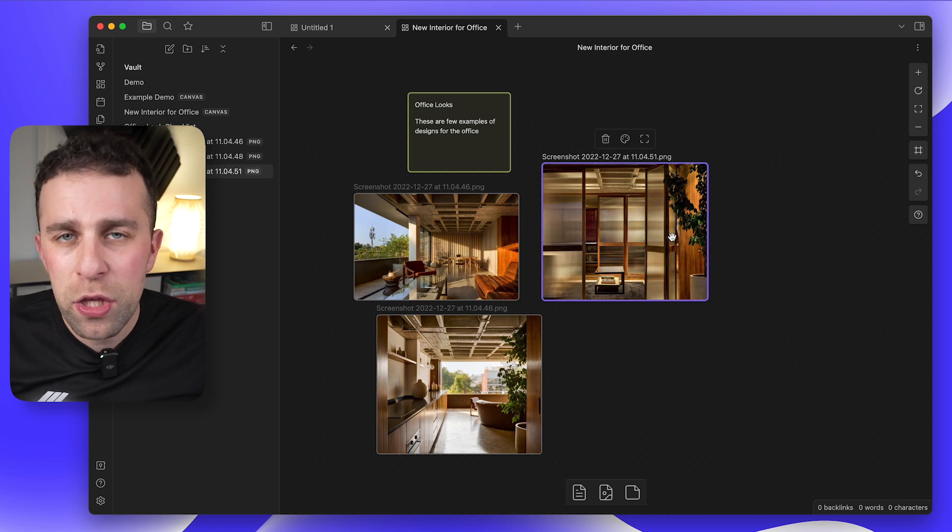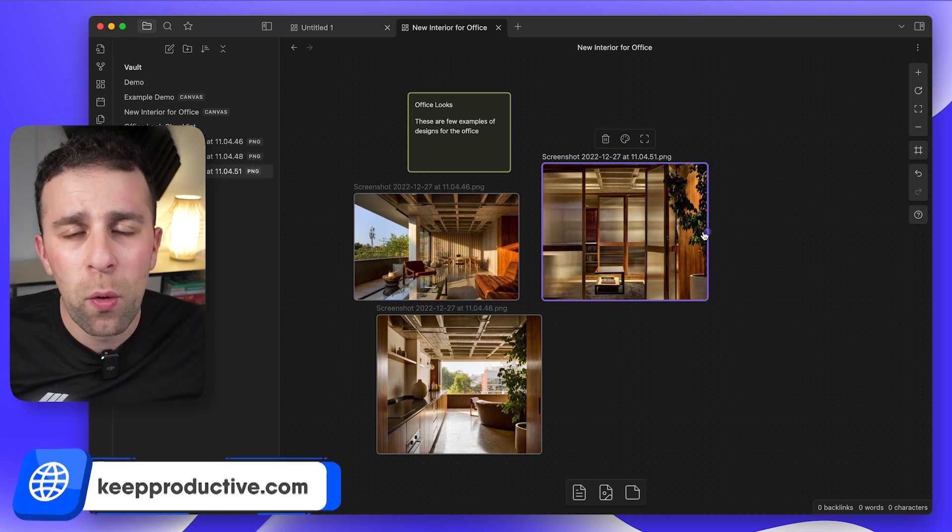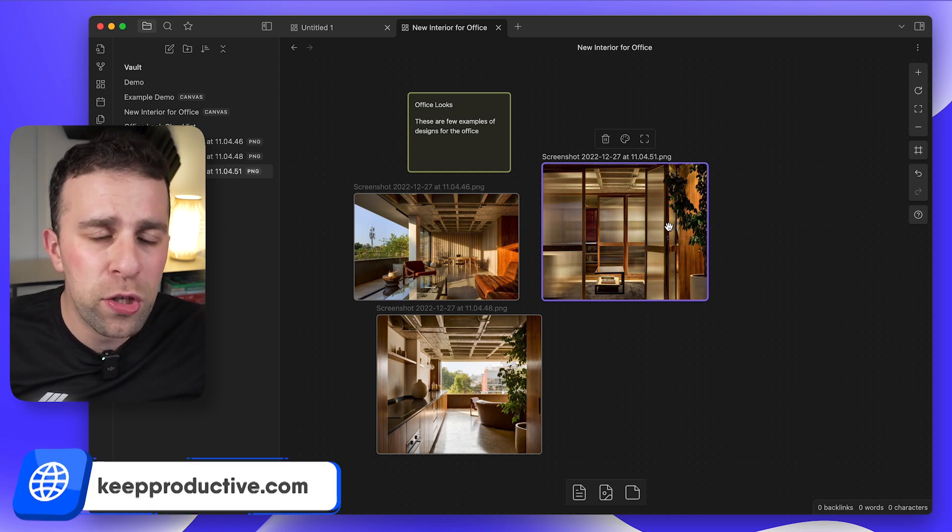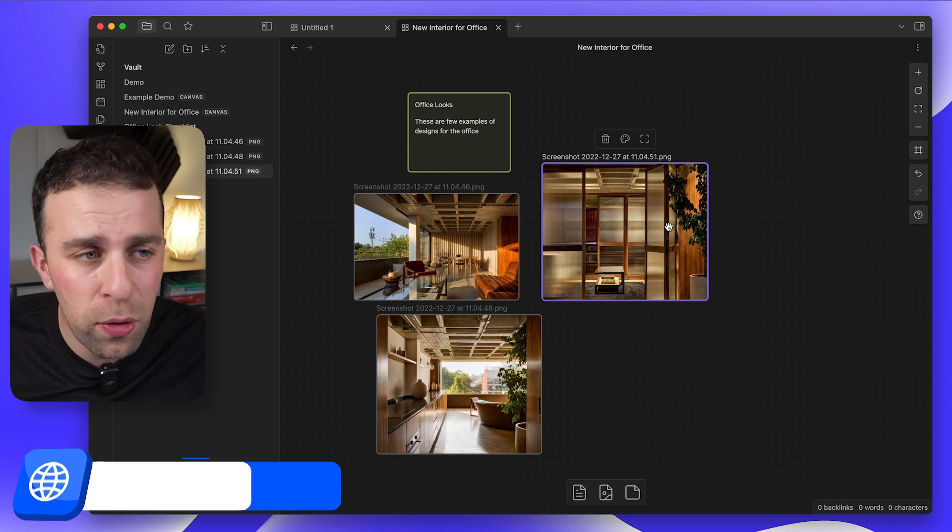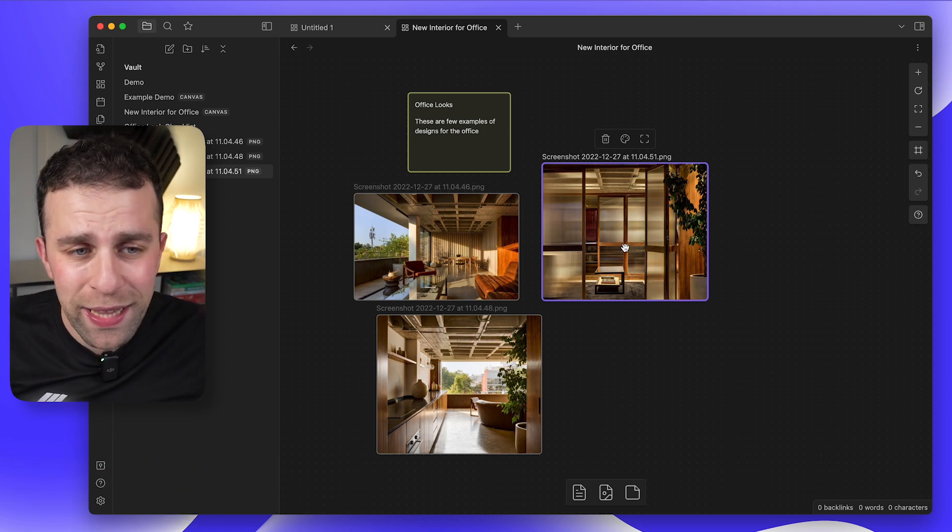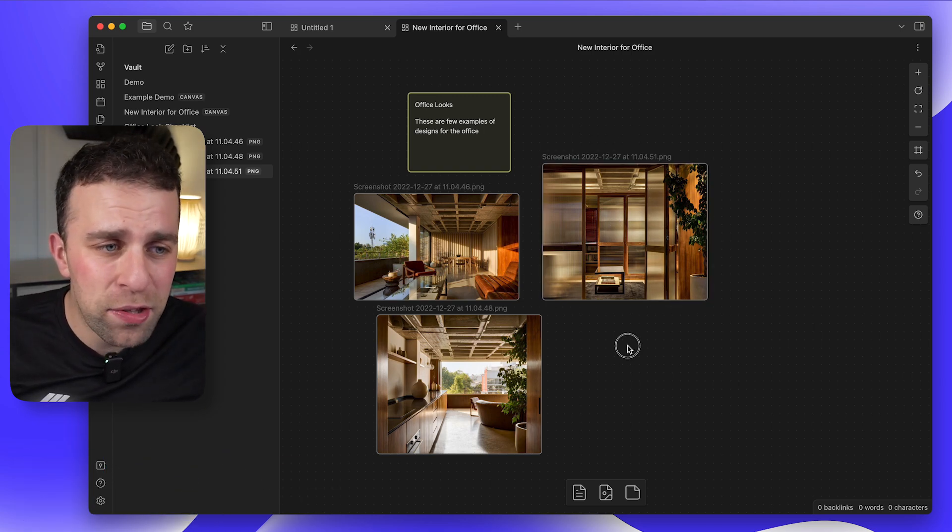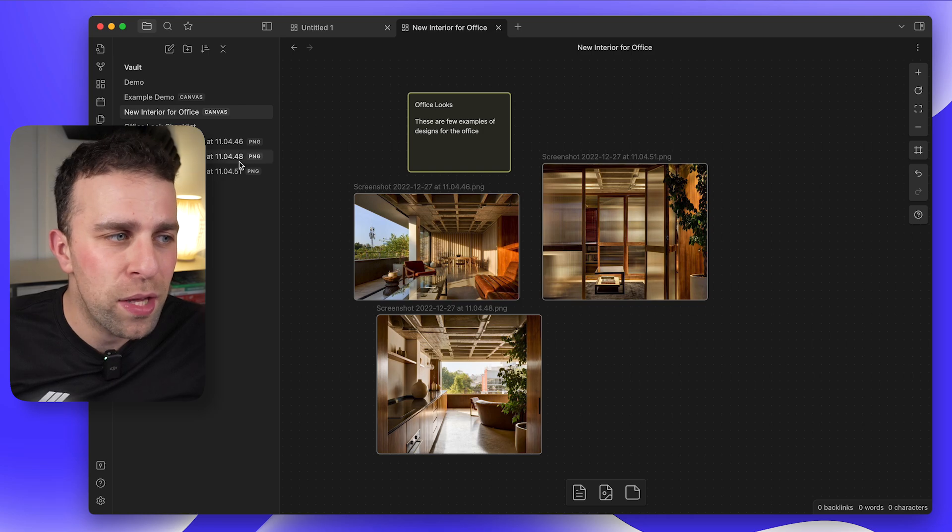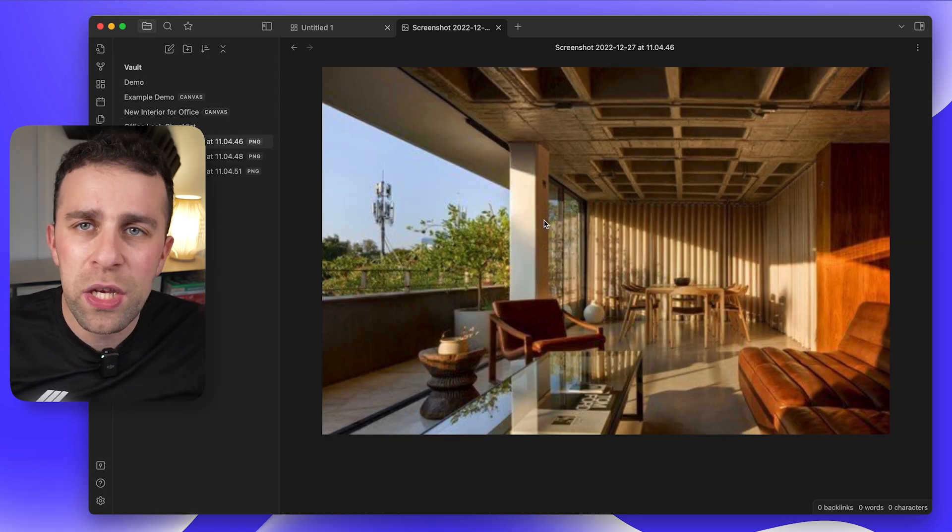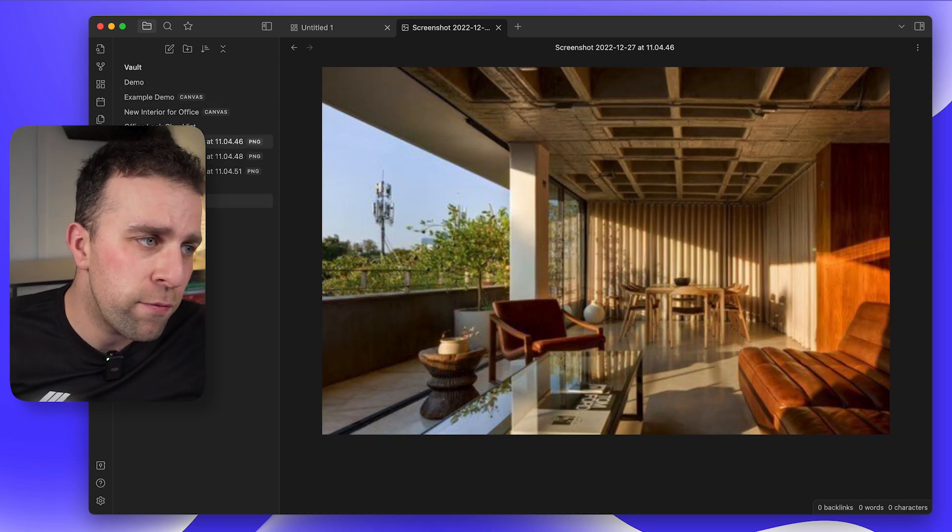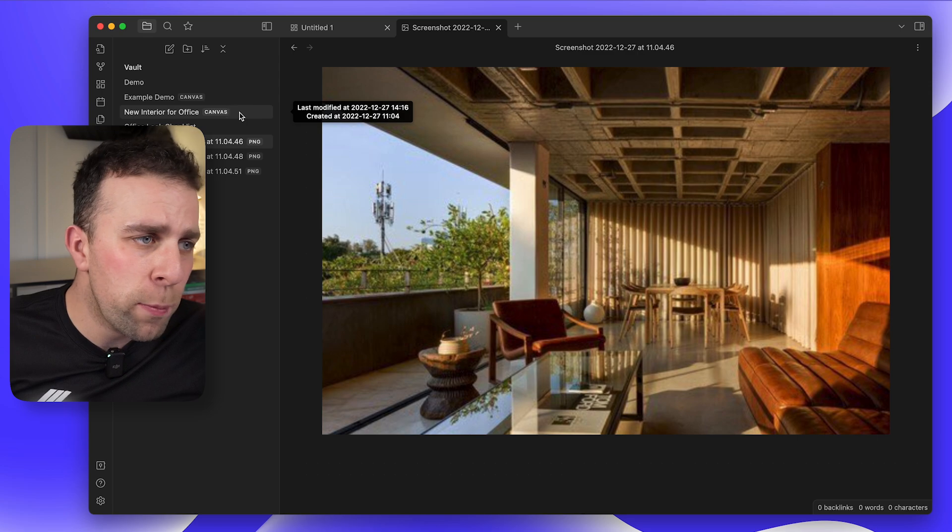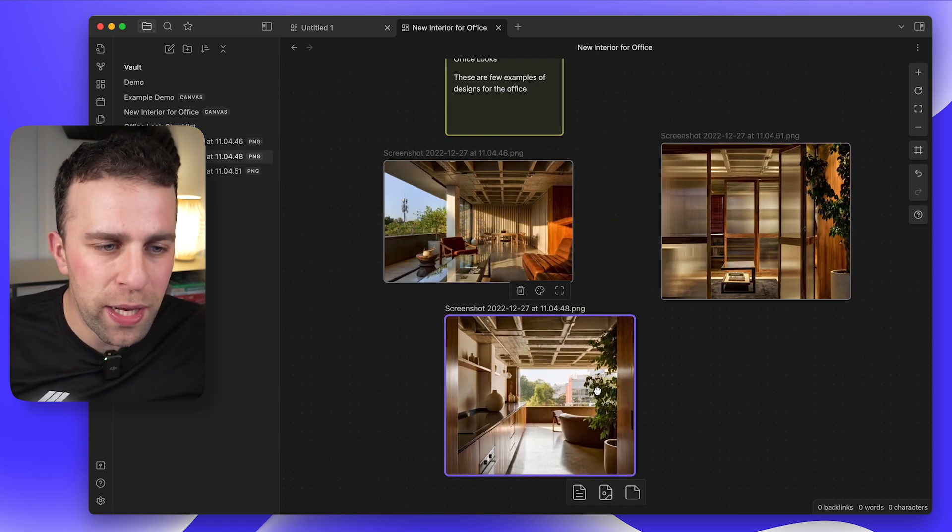This means you can take notes alongside them. For example, I just drag these in and they started to populate, which was really nice. And of course they're saved as a note inside of my Obsidian vault.